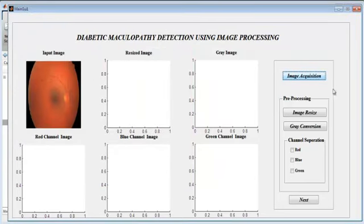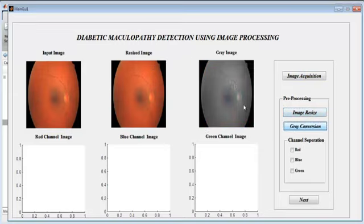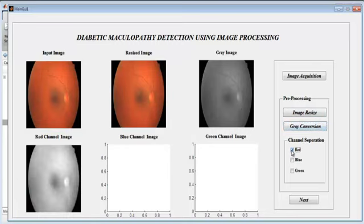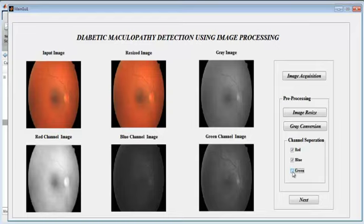Then image resize — the pre-processing technique — is performed. When you click image resize, you will get the resized image. Then grayscale conversion: the grayscale image appears. When you click on red channel separation, you will get the red channel image alone. Then the blue channel image alone appears. Then the gray channel image appears. When you click Next, the next main GUI 2 will open.